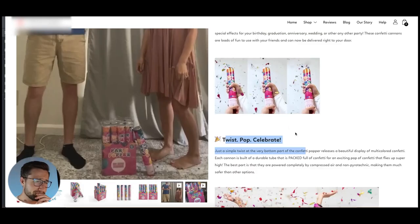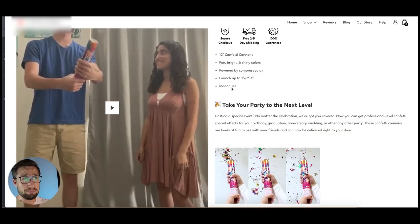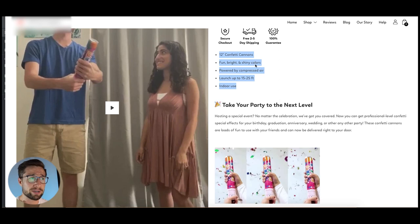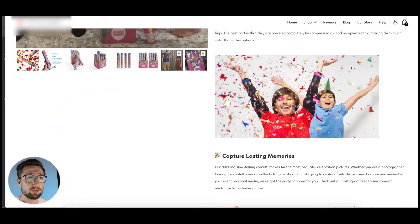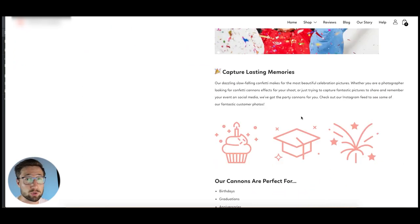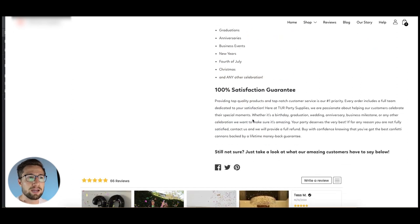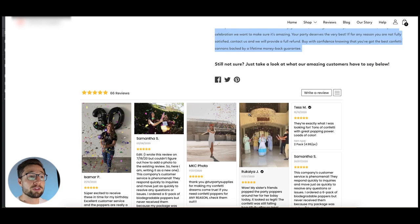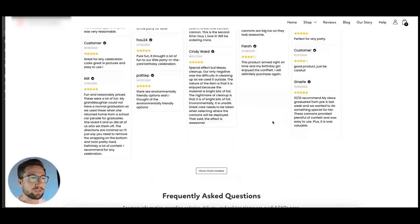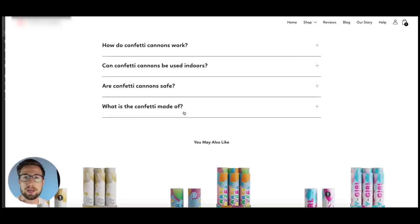A lot of people will just have the product name and bullet points and wonder why they're not selling. Going to this level — almost creating a landing page — really thinking about what customers are looking to find, what questions they have, what they're using it for. Cannons are perfect for birthdays, graduations, anniversaries. There's a satisfaction guarantee, reviews with UGC, and a frequently asked questions section. No wonder he tripled his conversion rate.